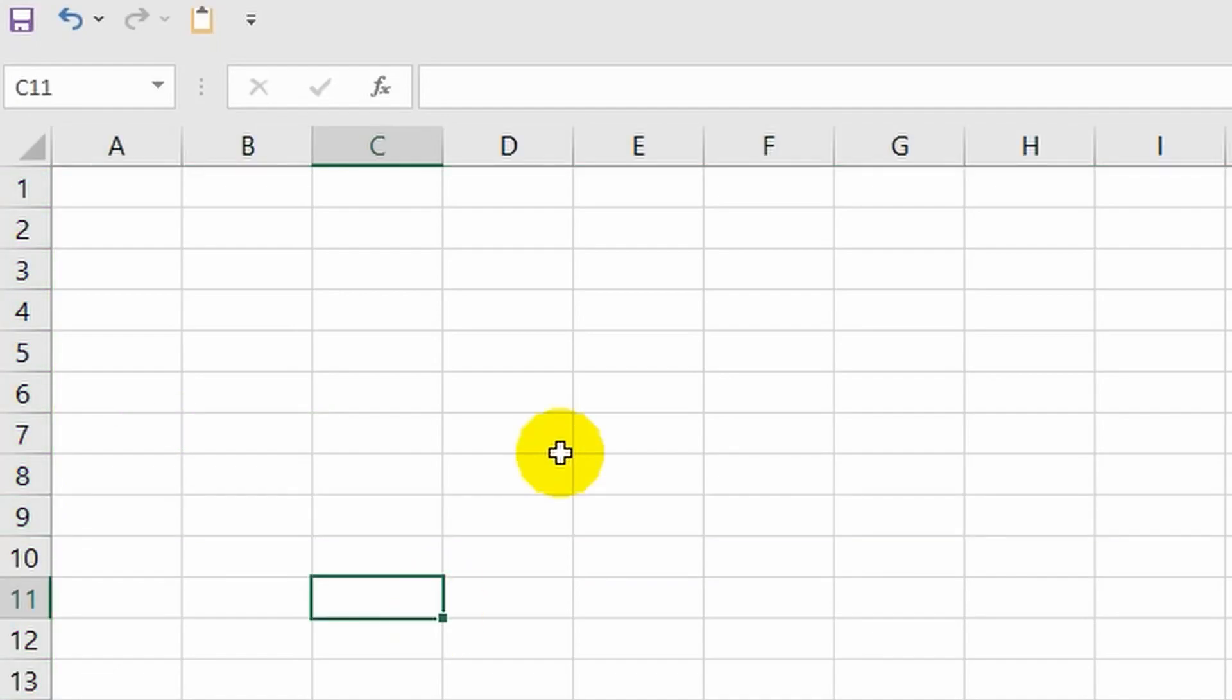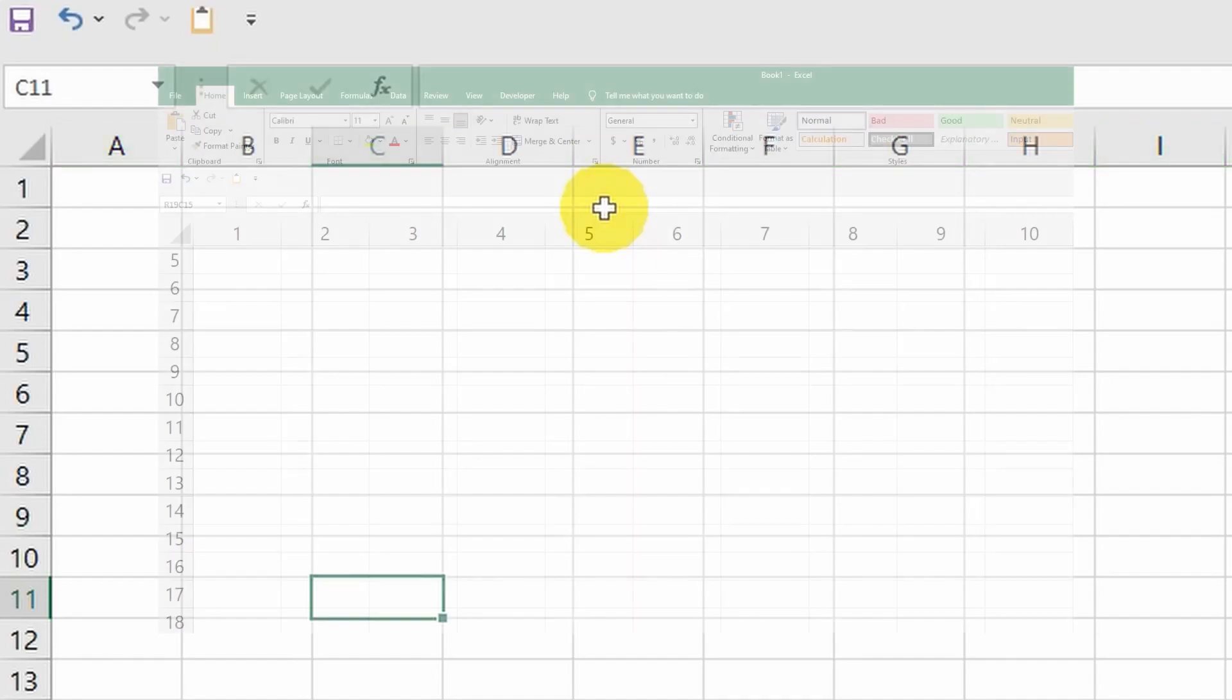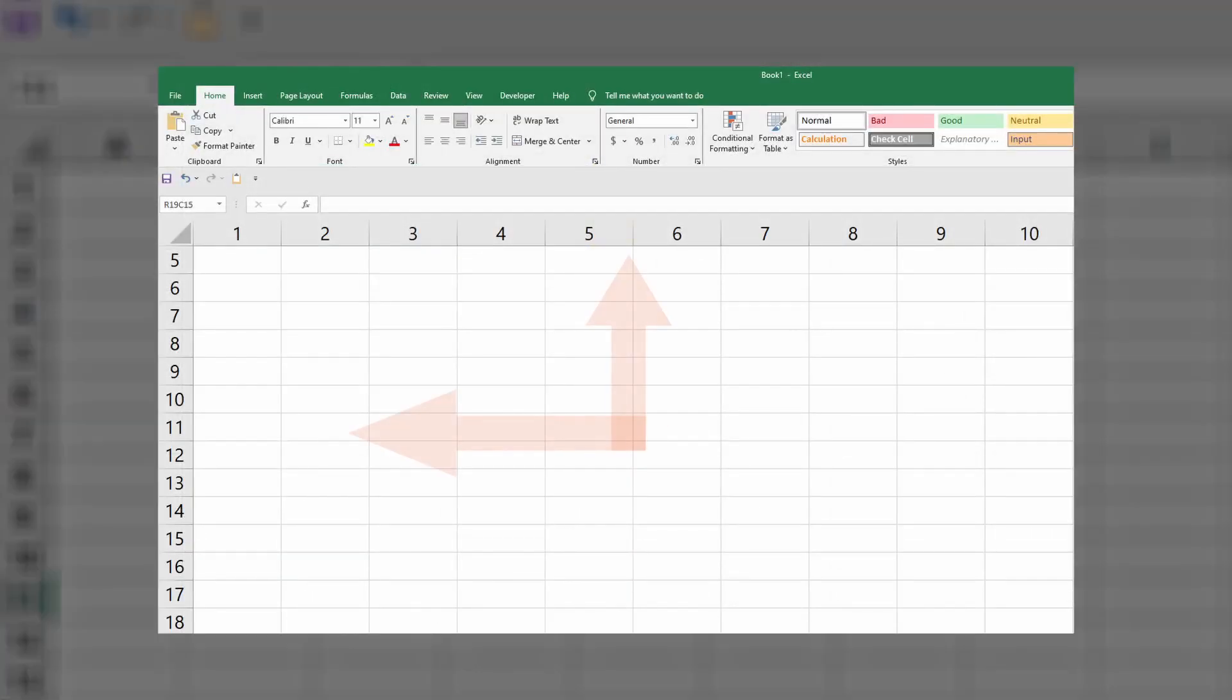Each row has its own number. For example, I have currently selected the ninth row. Now let's move on to columns. Unlike rows, they are not denoted by numbers but by Latin letters.